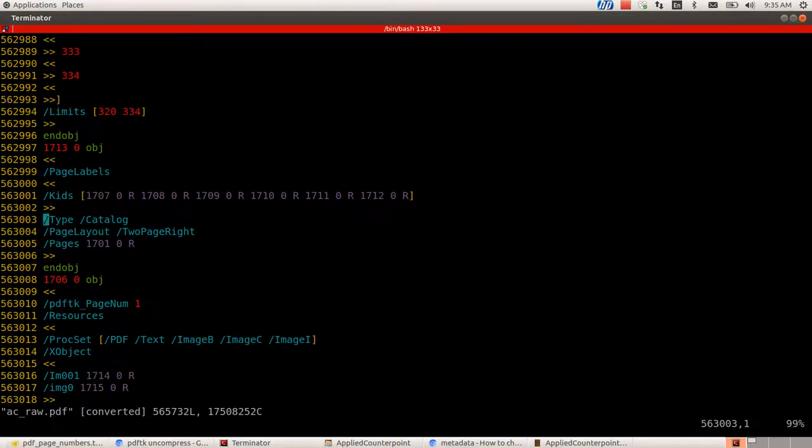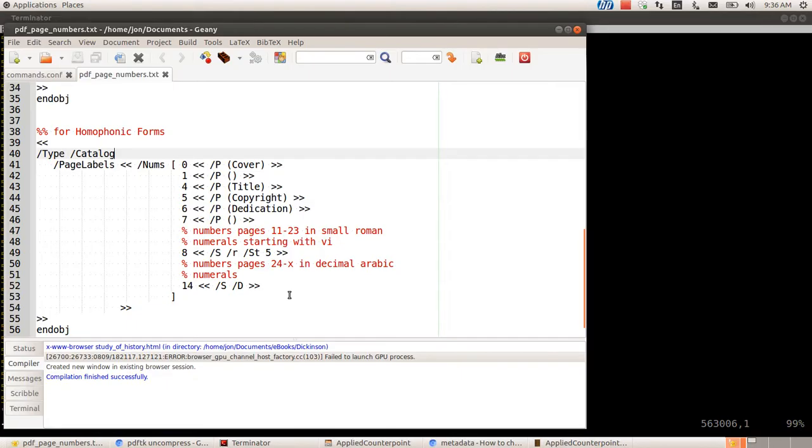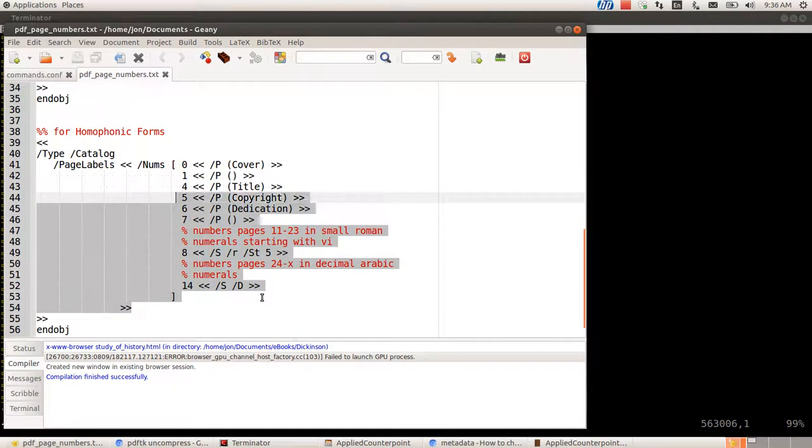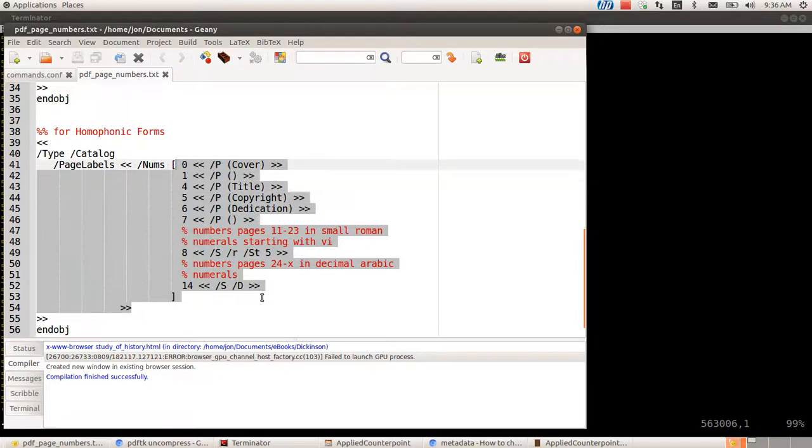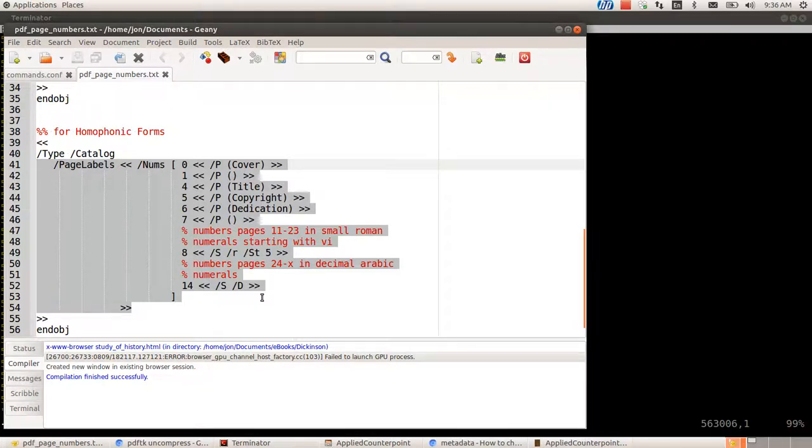Okay. So right in here, you can see that type, catalog, page layout, two pages. Okay. Right here on line 563,005, this is the line that says slash pages. And I need to put the code that I just generated under that line. So I'm going to press O to open up a new line and go to insert mode. And then I'm going to go back over here and copy and paste this whole block that starts with page labels.